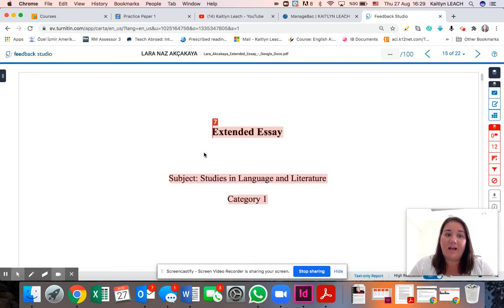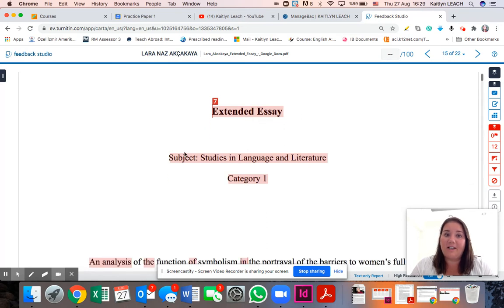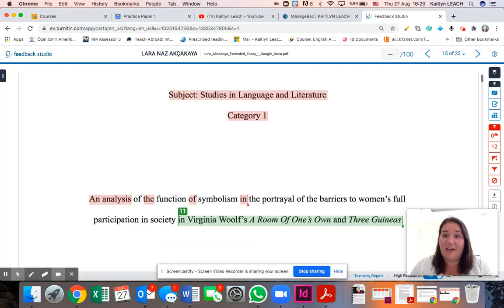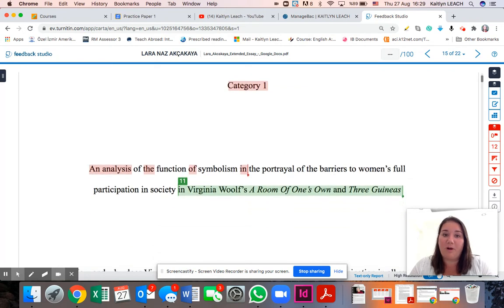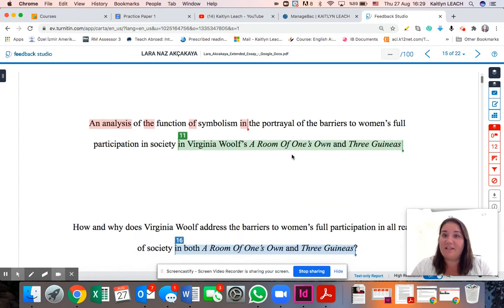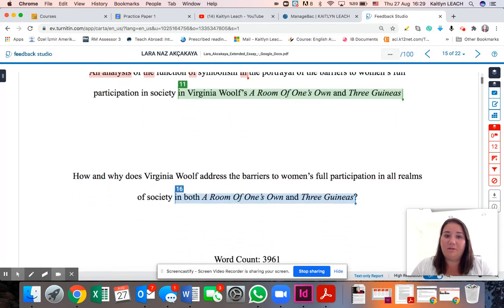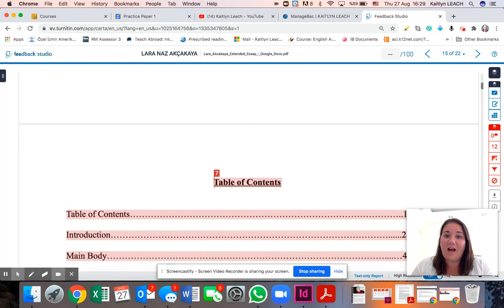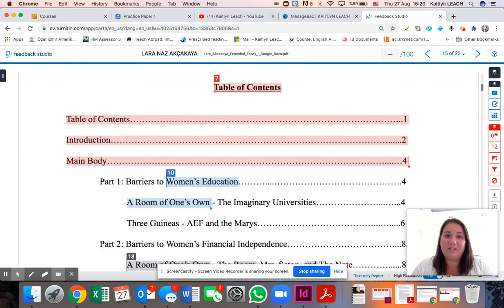Now that her essay has loaded, I can look and see what the similarity is on. The first thing here — Extended Essay, Subjects, Studies in Language and Literature, Category 1 — that's going to be on every extended essay that's in Category 1 in Language and Literature, so it's not a problem. If I look here and I see the name of the book, also not a problem. All of these things so far are just common references and they're not going to be a problem.